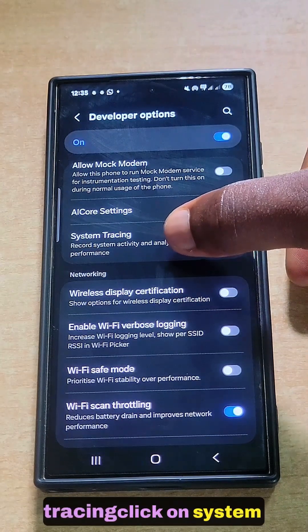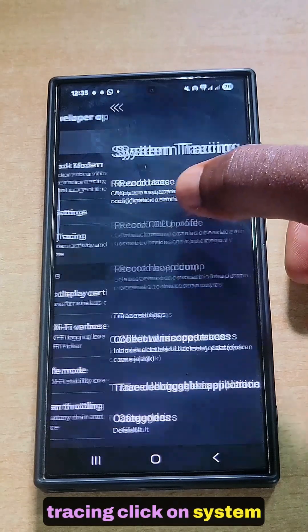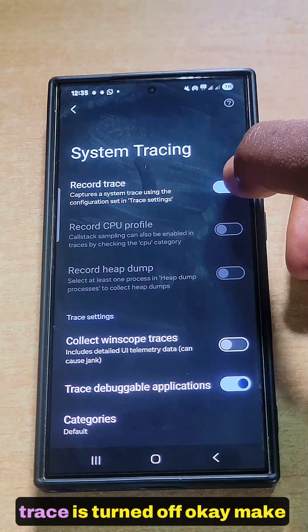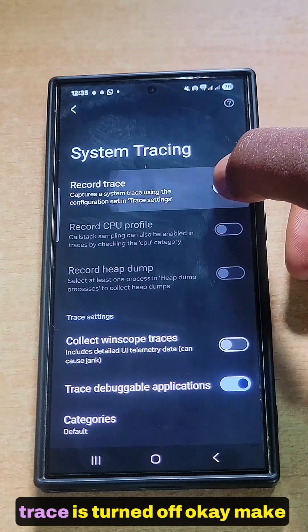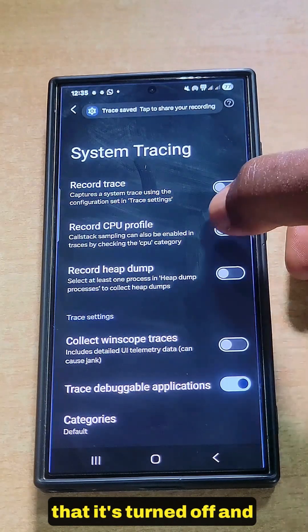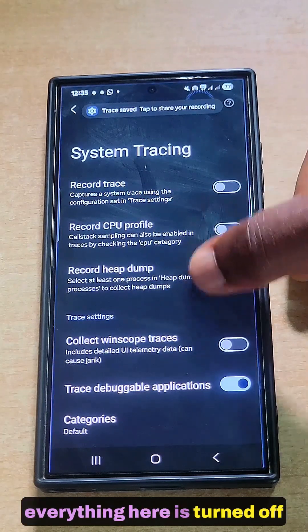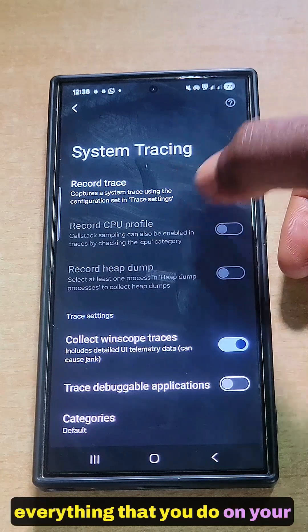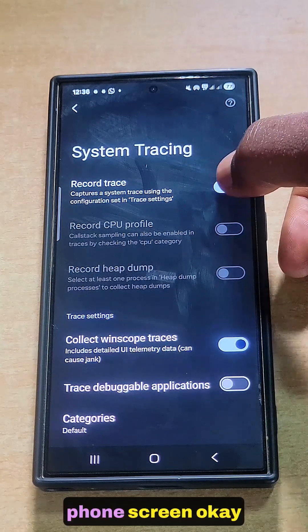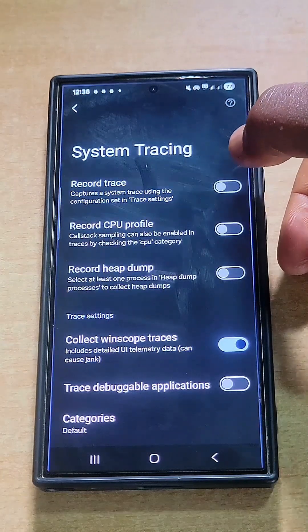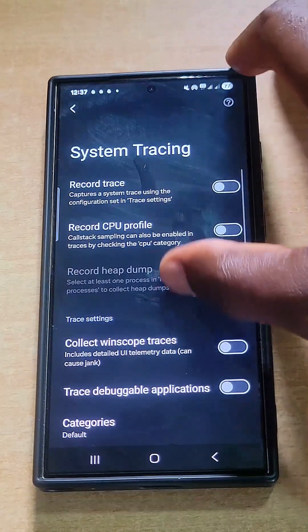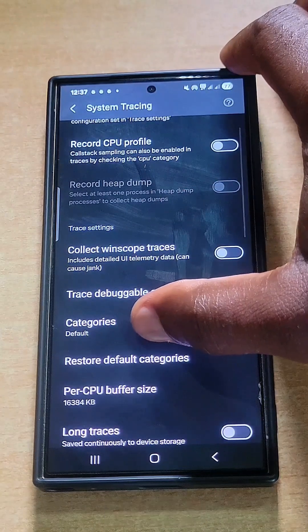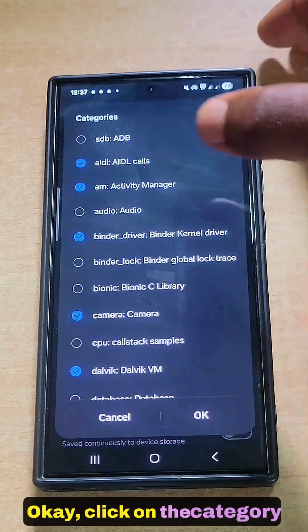Click on System Tracing. Make sure that Record Trace is turned off. Make sure everything here is turned off, because this records everything that you do on your phone screen.